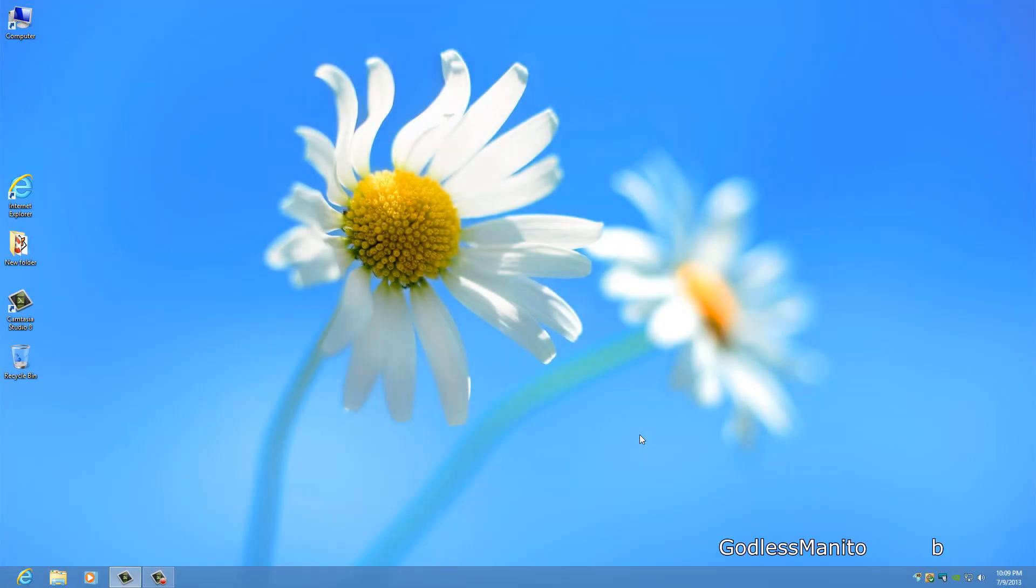With Windows 7, you might remember that if you had a 64-bit edition of Windows 7, there was Internet Explorer 32 and 64-bit. On Windows 8 it works a little bit differently.